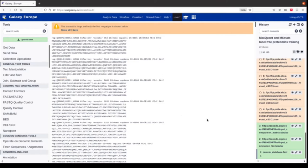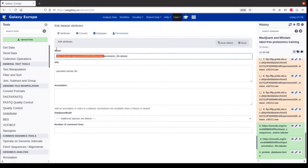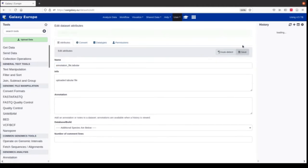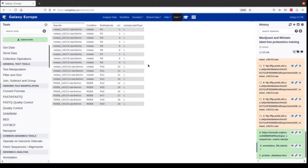This FASTA file we will use for MaxQuant, which does identification and quantification of proteins. Then we have an annotation file — I also remove the URL prefix here. This file is important for the MSStats analysis. It contains the experimental design setup of the experiment. This file always needs to have five columns when we use it with MaxQuant output. The first column contains the raw file name, and it's important that this name matches exactly the name of the raw files in the MaxQuant output.